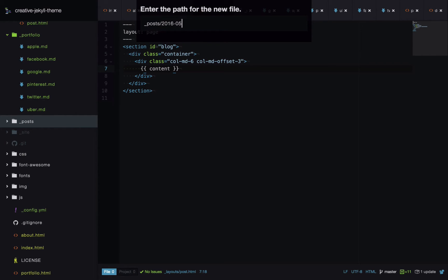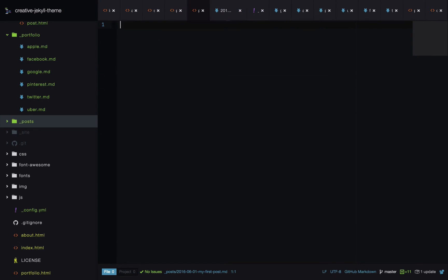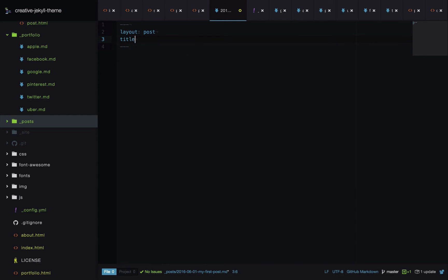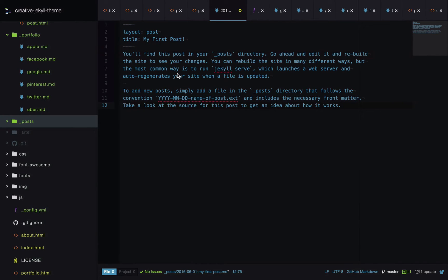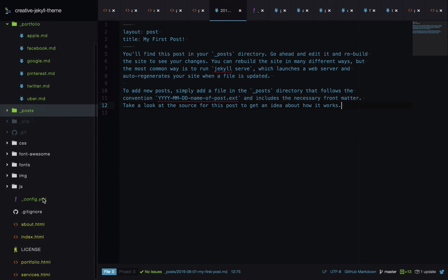I'll create a new post file with the date followed by the name of the post, using a Markdown extension. We start with front matter: layout set to post and title set to My First Post. Then I paste in some Markdown content. Now we need to create the page that lists all blog posts — we'll call it blog.html.